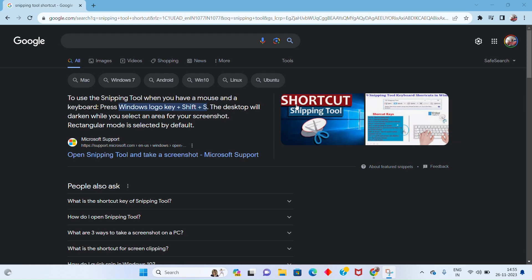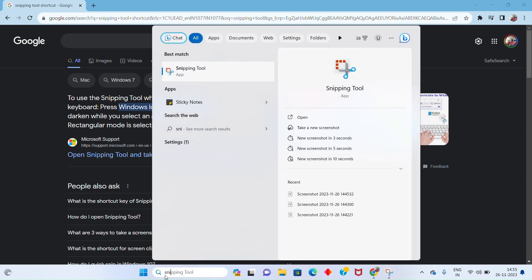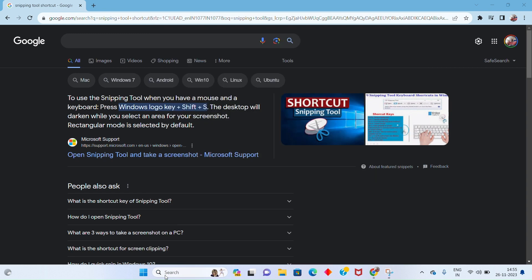As a first step, let's type Snipping Tool in the search bar and then click on the Snipping Tool app.